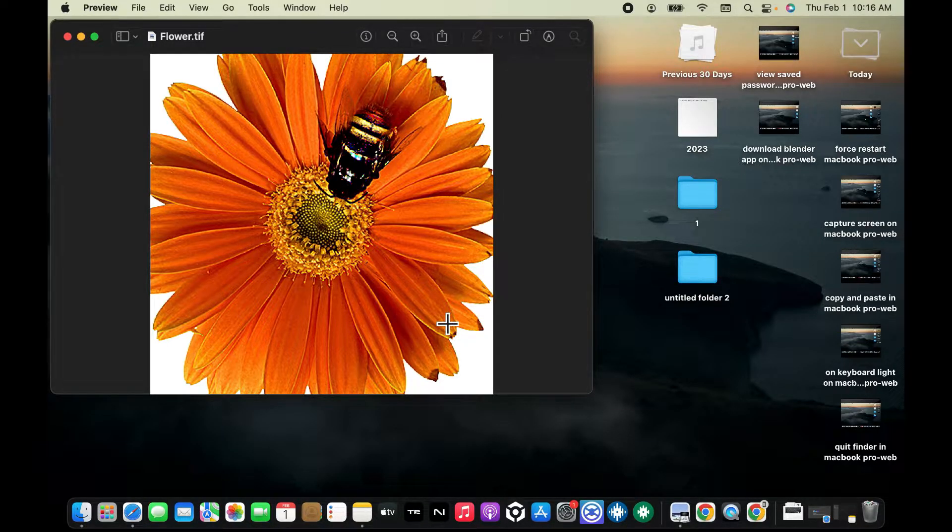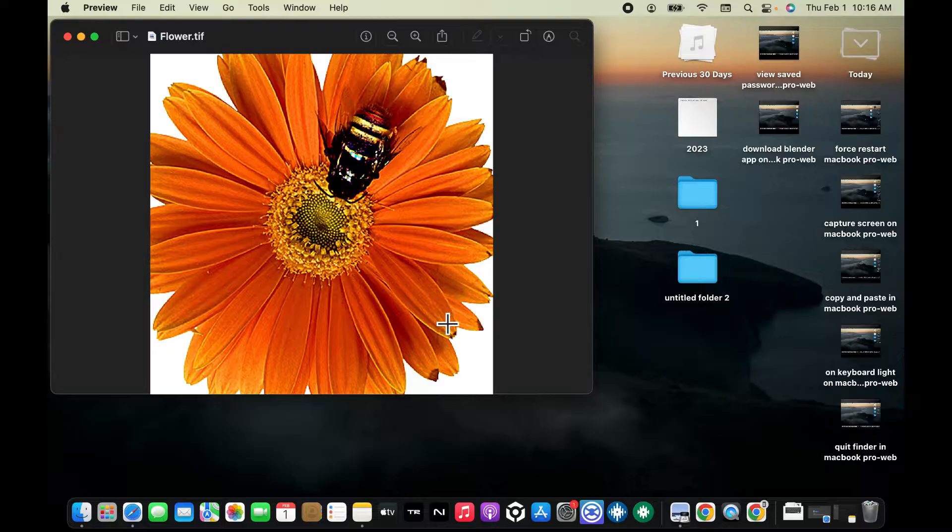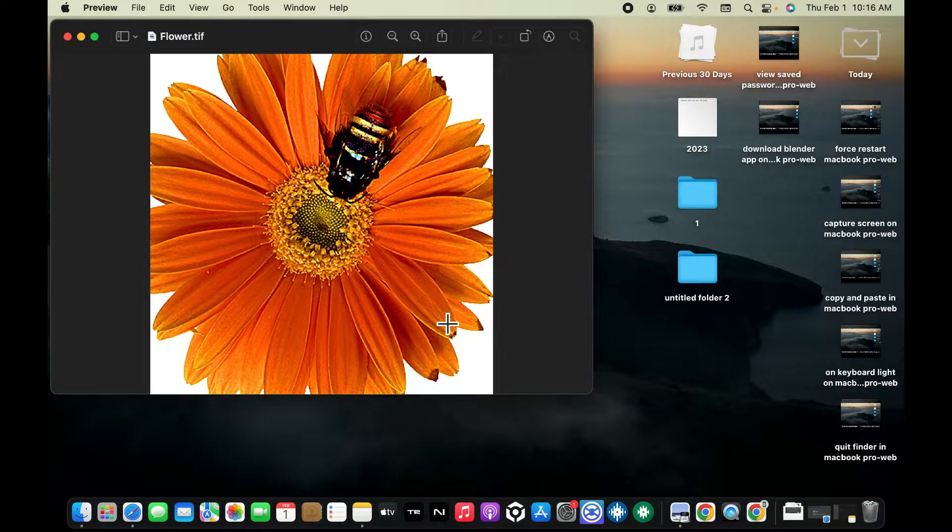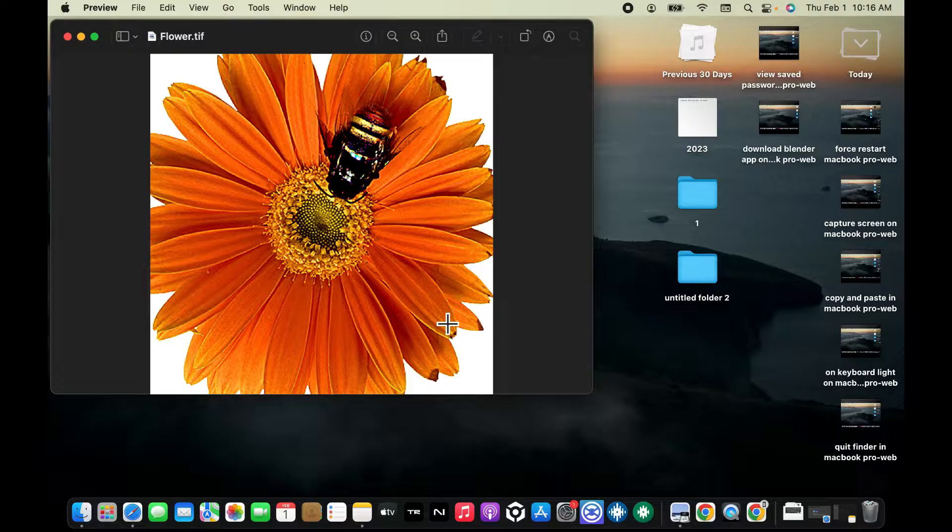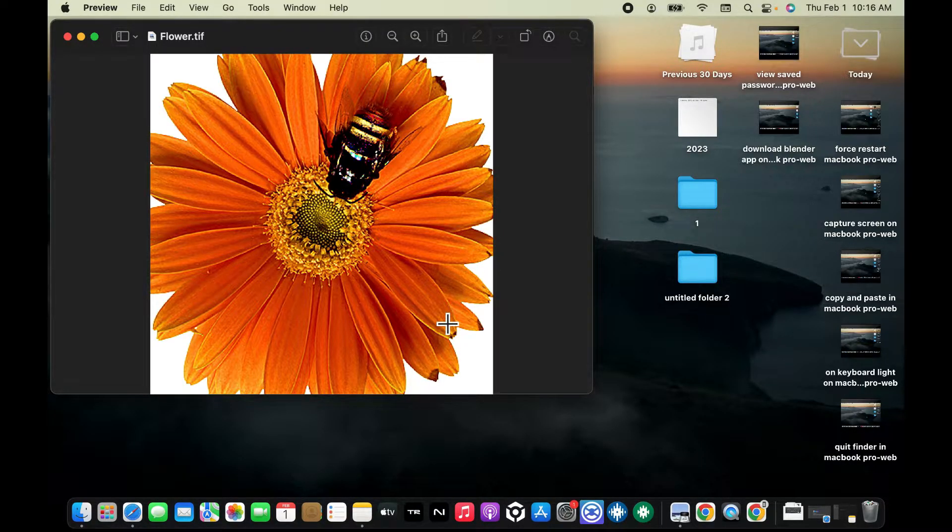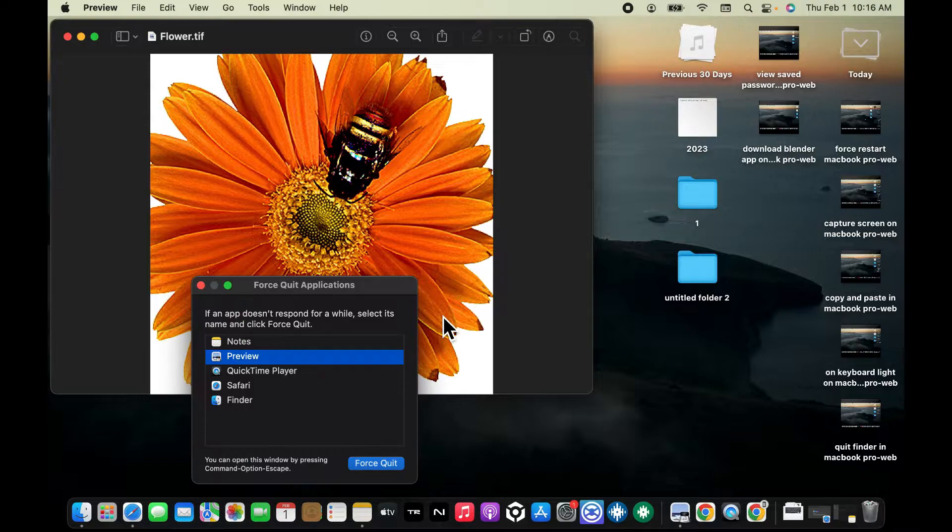use the force quit application method even if the menu bar or dock options are not accessible. So in order to do that, simply go ahead and press the Command, Option and Escape key simultaneously. In the pop-up click on